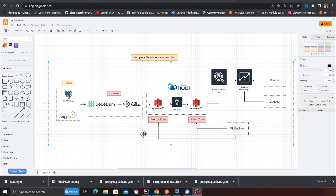We're going to bring data from these databases using Debezium. We're going to use the Debezium connector and bring the data from these tables incrementally, which means anytime any data is inserted or updated, it's going to basically broadcast all these events to a Kafka topic.